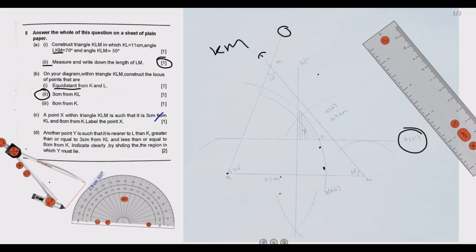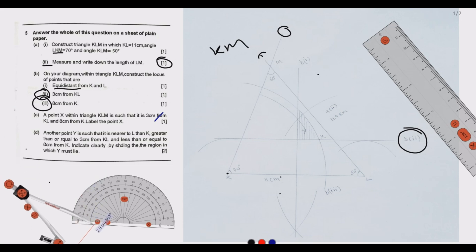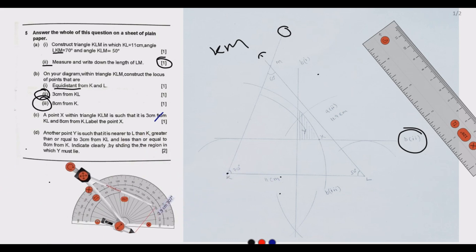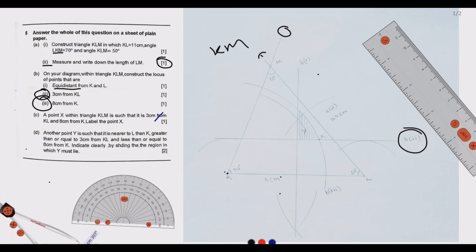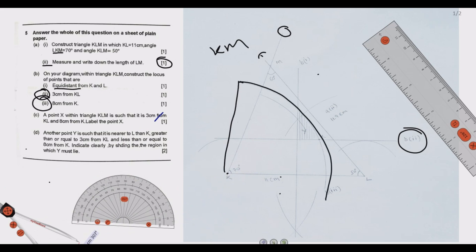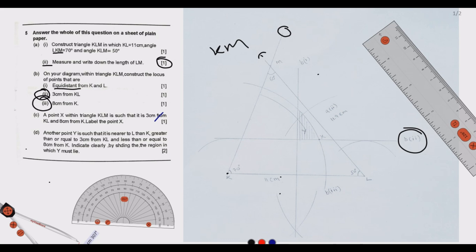Part b number 3: construct the locus of points 8 centimeters from K. We bring the compass to point K and set it to 8 centimeters, then draw an arc. This arc represents all points that are exactly 8 centimeters from K, which is what part b3 is asking.